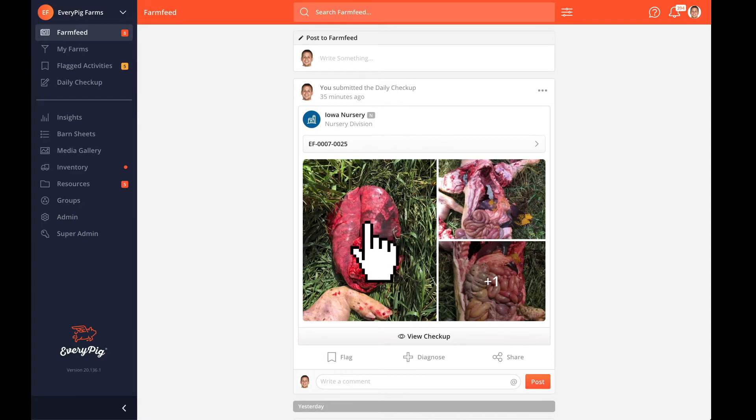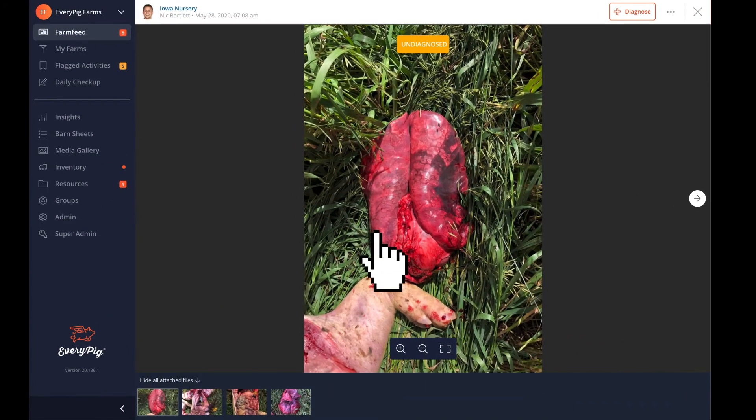The photos and videos that you upload to the daily checkup make their way onto the farm feed, where stakeholders and vets review them.